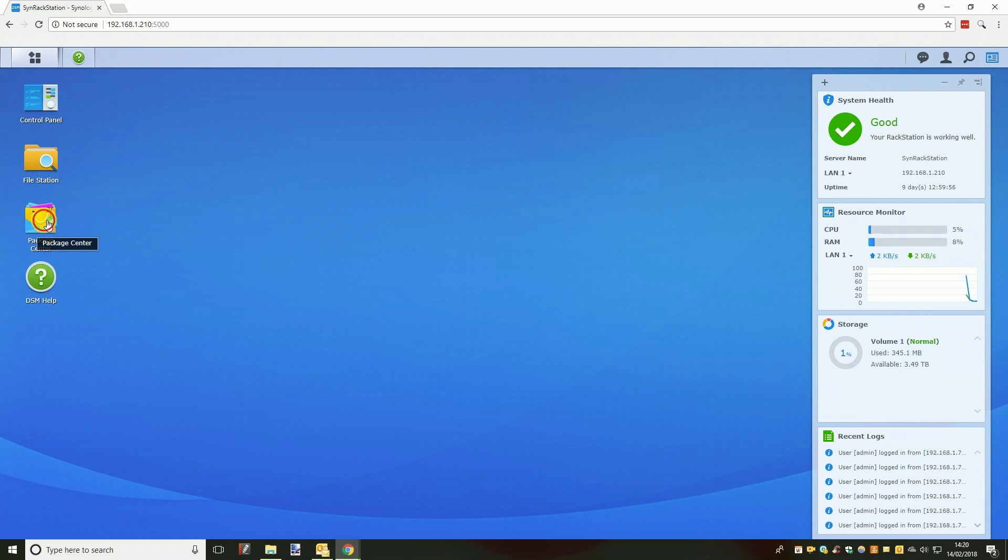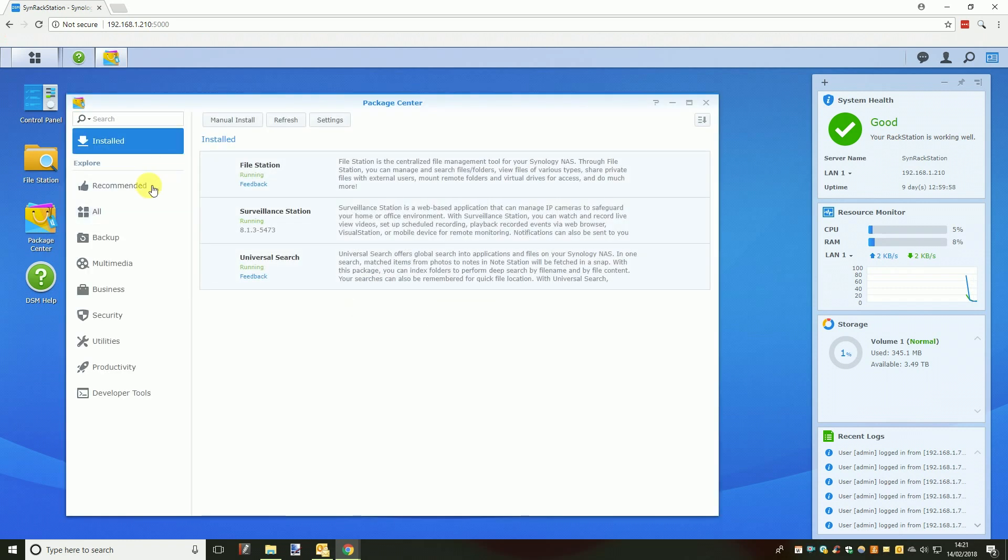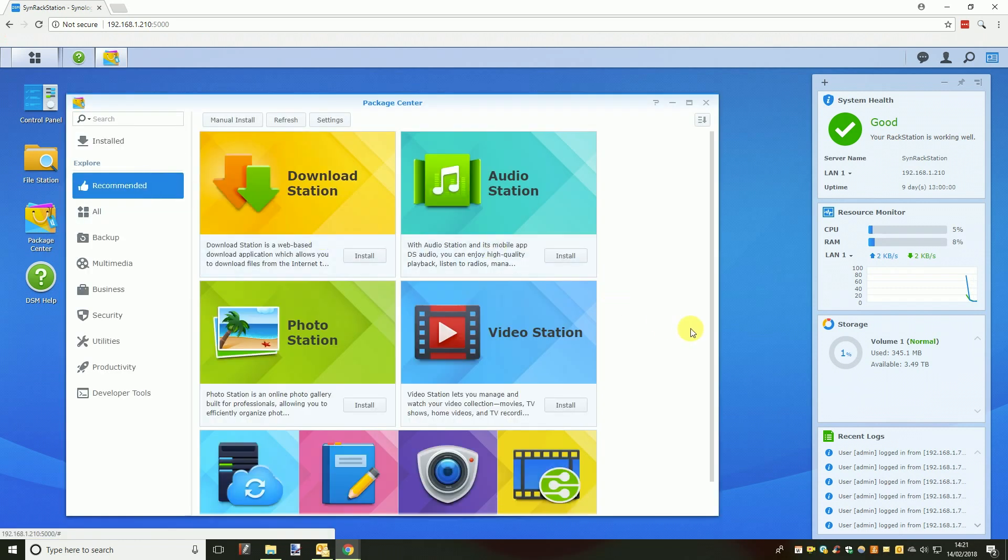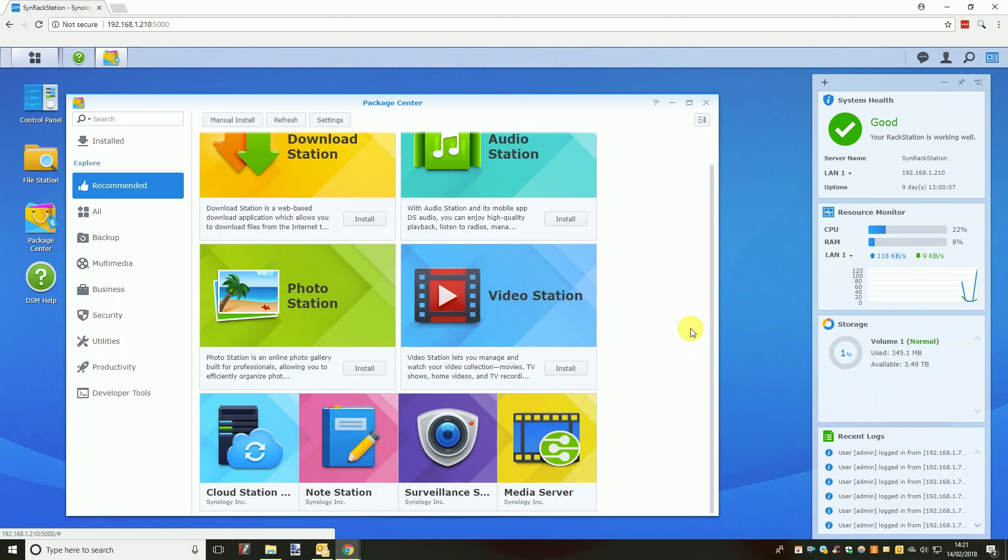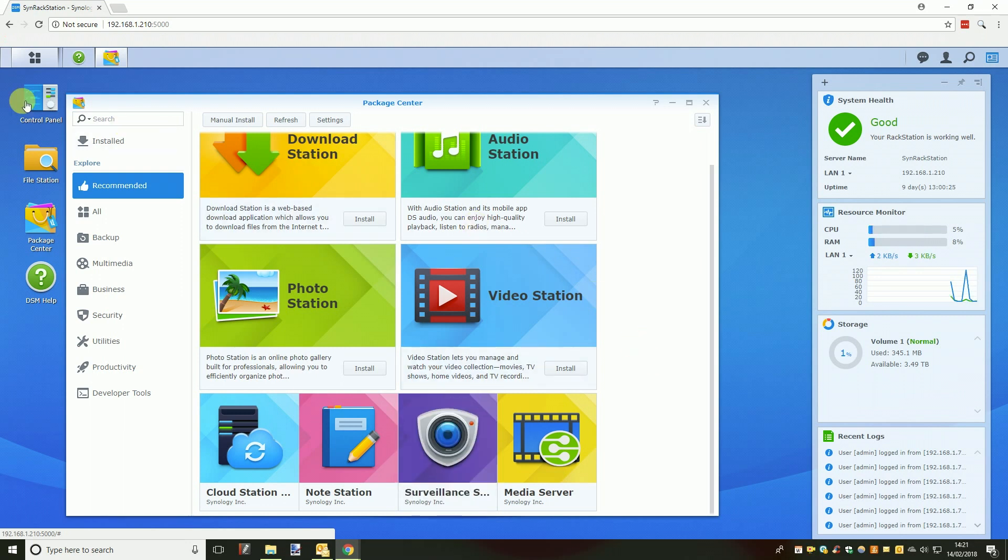Once logged in you are going to want to click on the package centre icon, a window will open displaying all the apps you can install on your NAS. You are looking for the Surveillance Station app which you should find on the package centre homepage, if it is not there then you can use the search bar to find it.